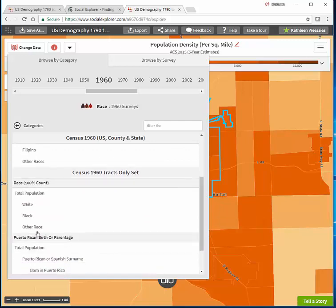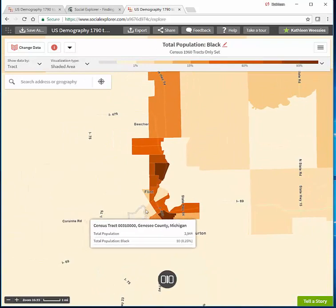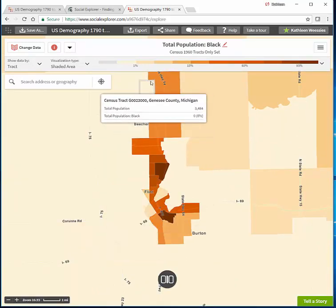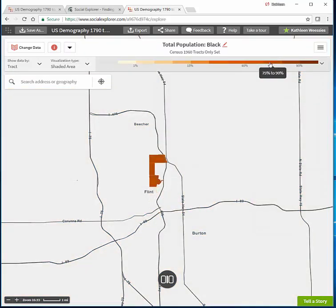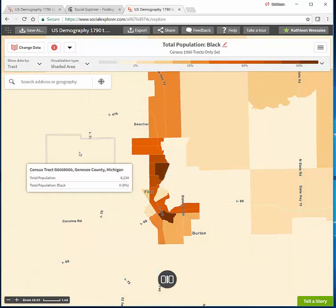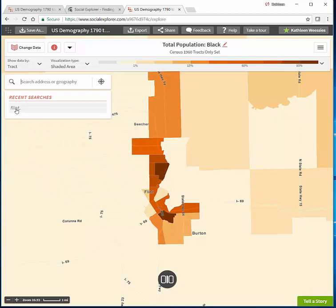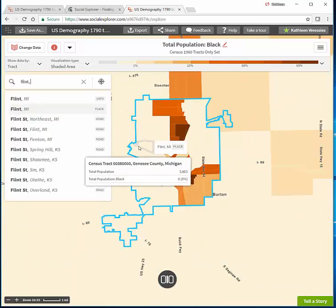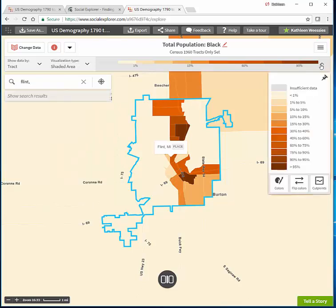For 1960 we want 'black.' Our default map here is dividing it up into 11 categories — 75–90 and so on — which is not what we want. We also lost our city boundary. So I'm going to do two things: go back and ask for Flint again as a place so I can get that city boundary, and also change these 11 data categories. They're called cut points here in Social Explorer.